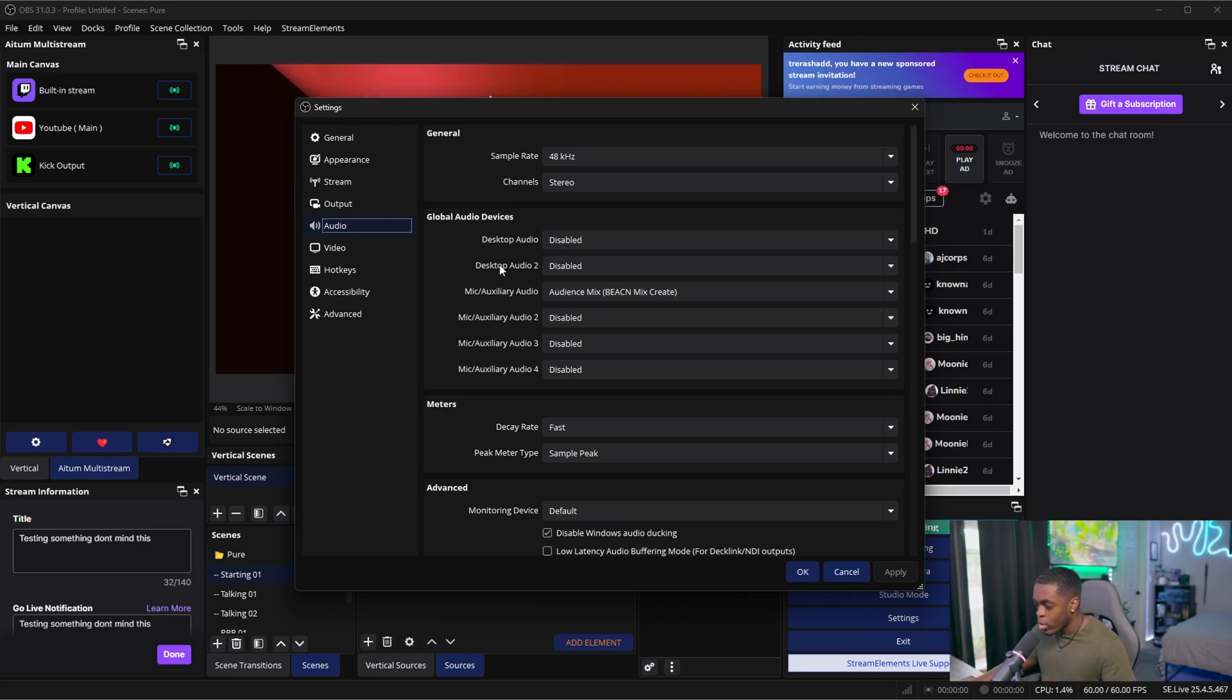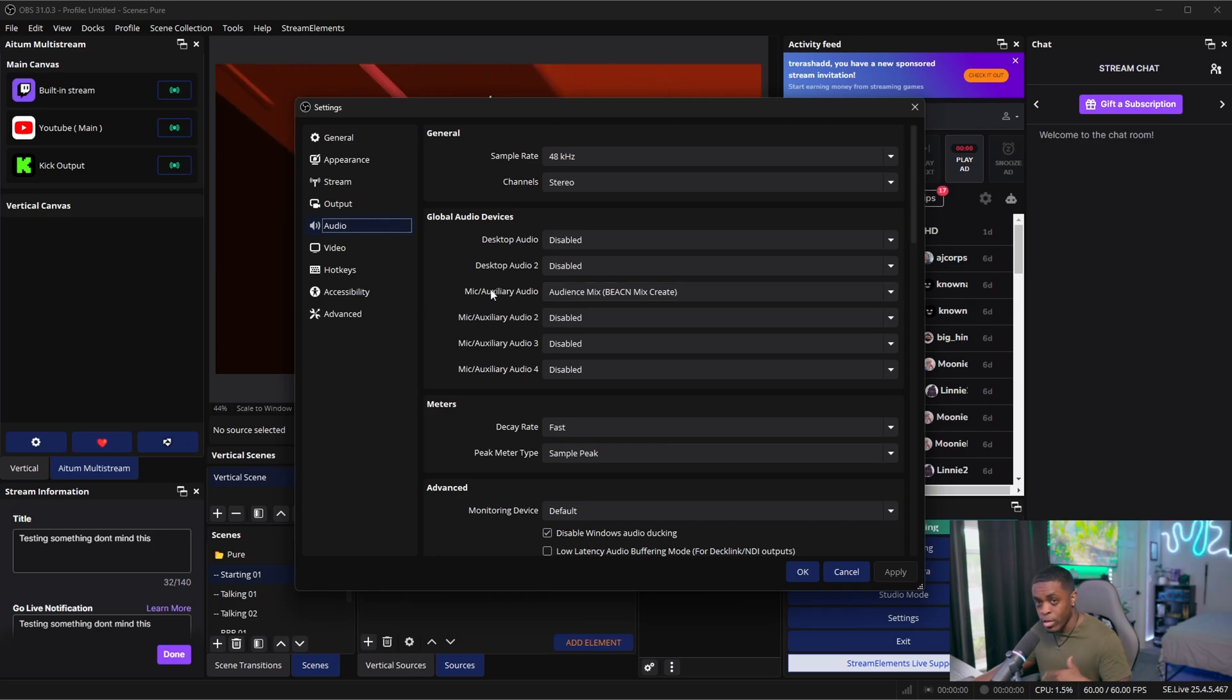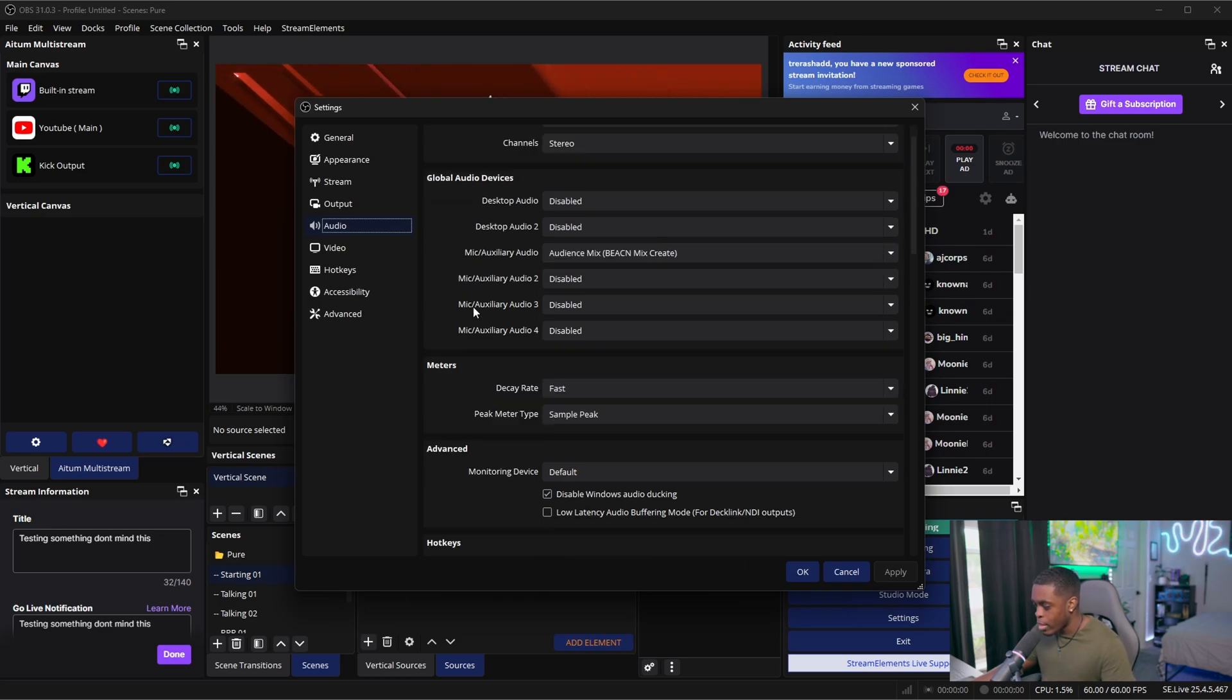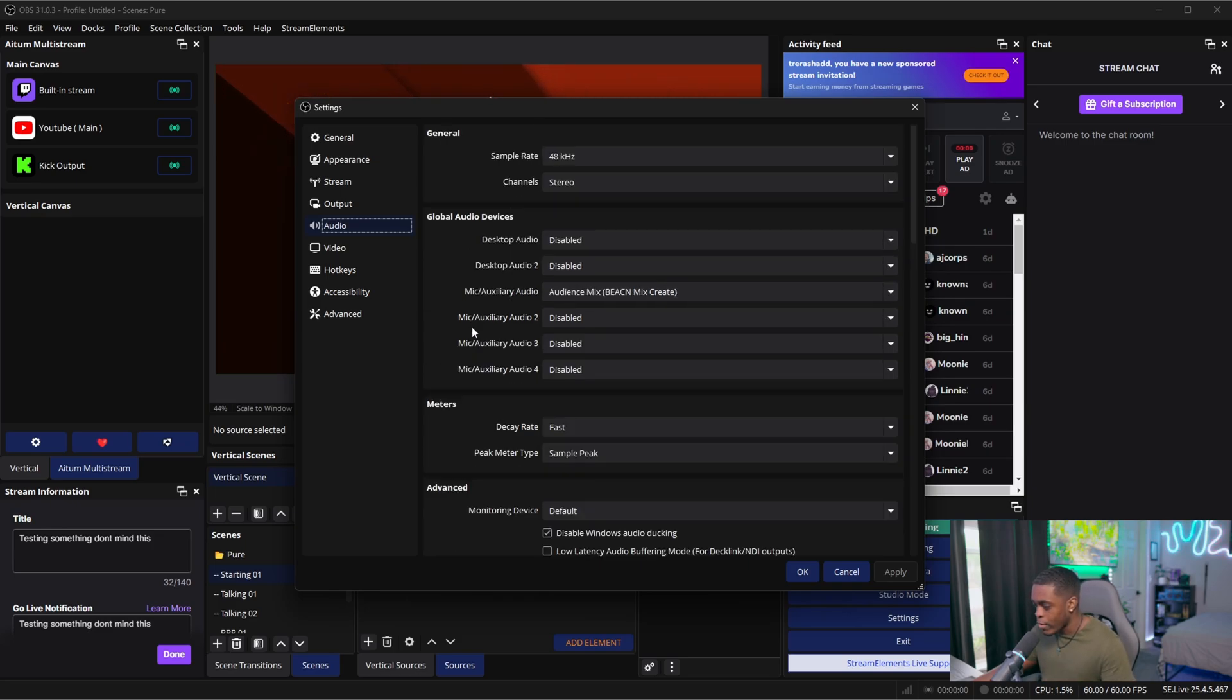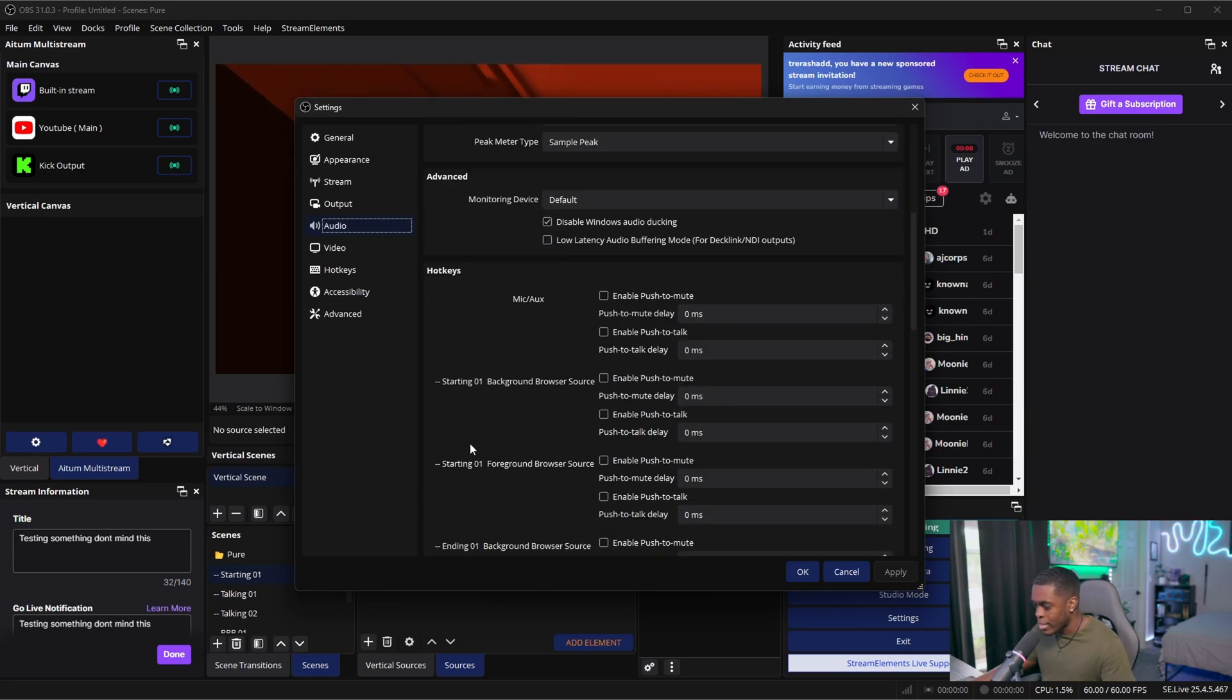Now for your microphone, you want to go ahead and set your microphone to either your headset or your mic, and then you can leave everything else as is.